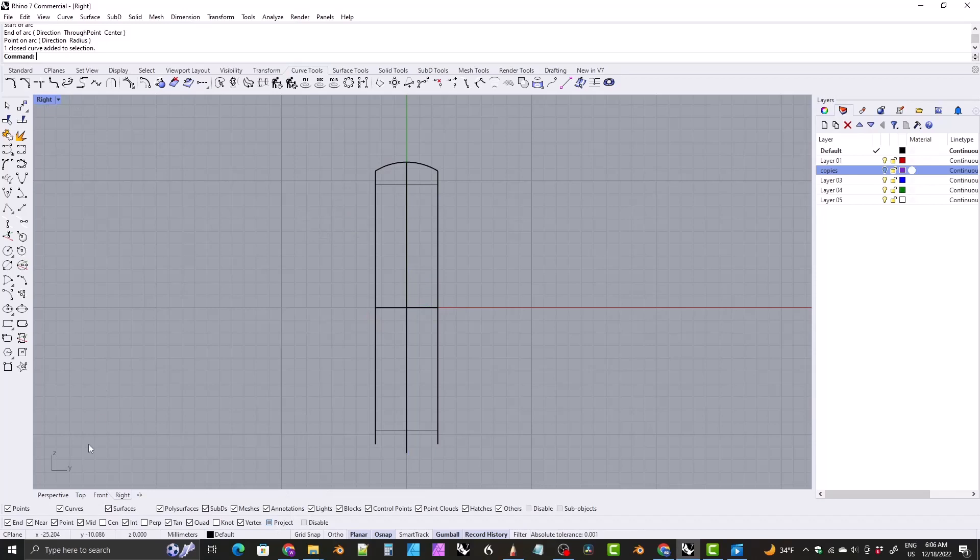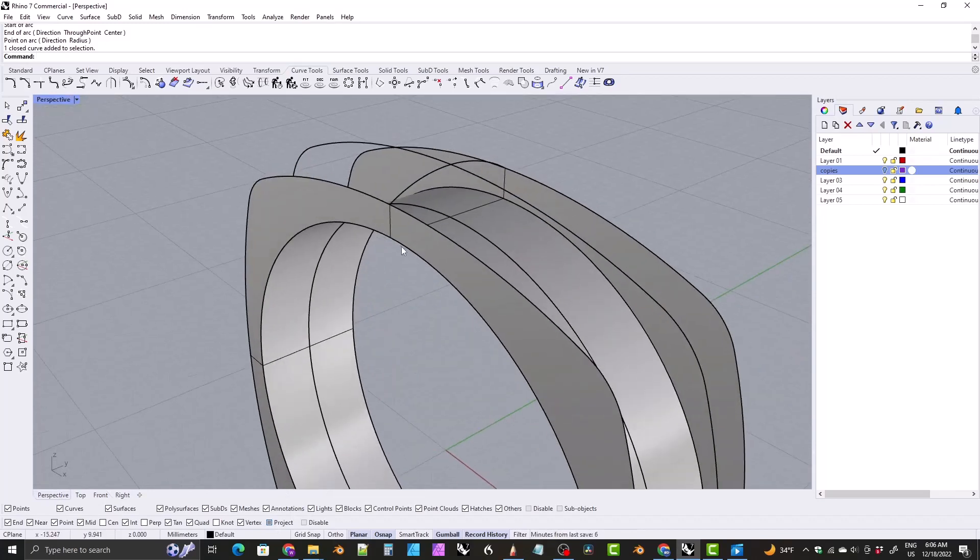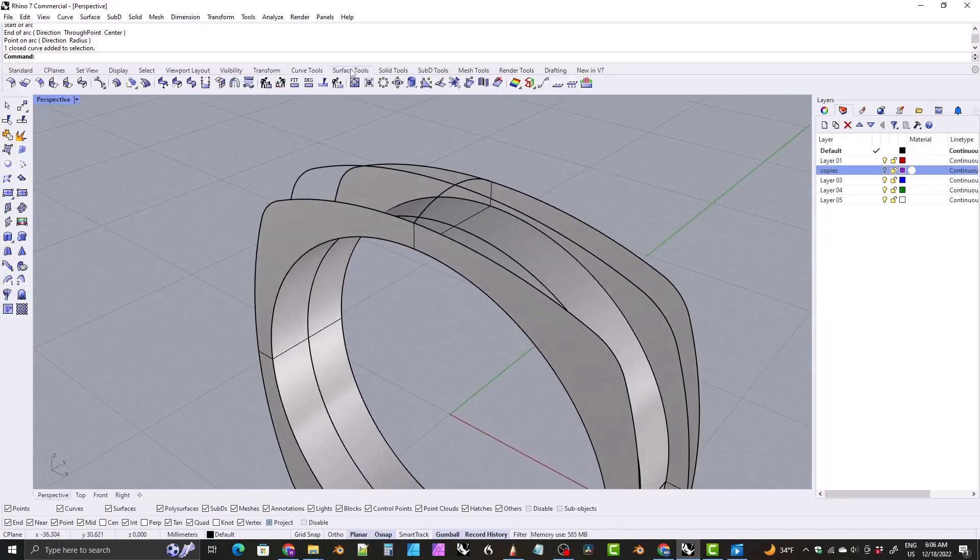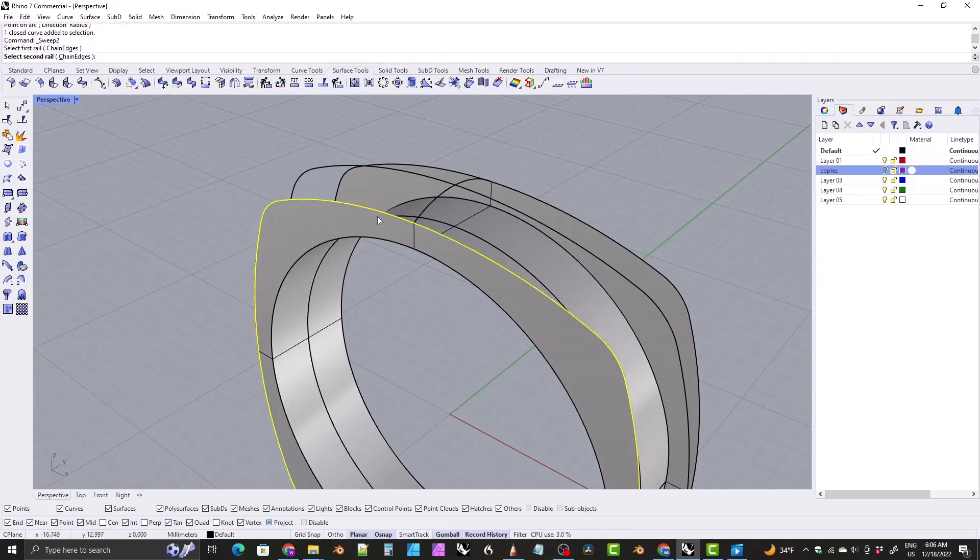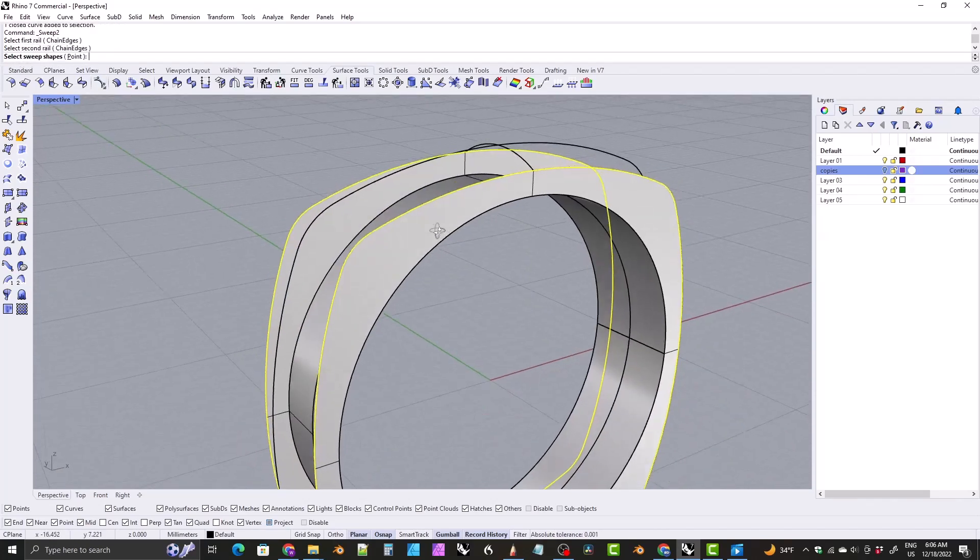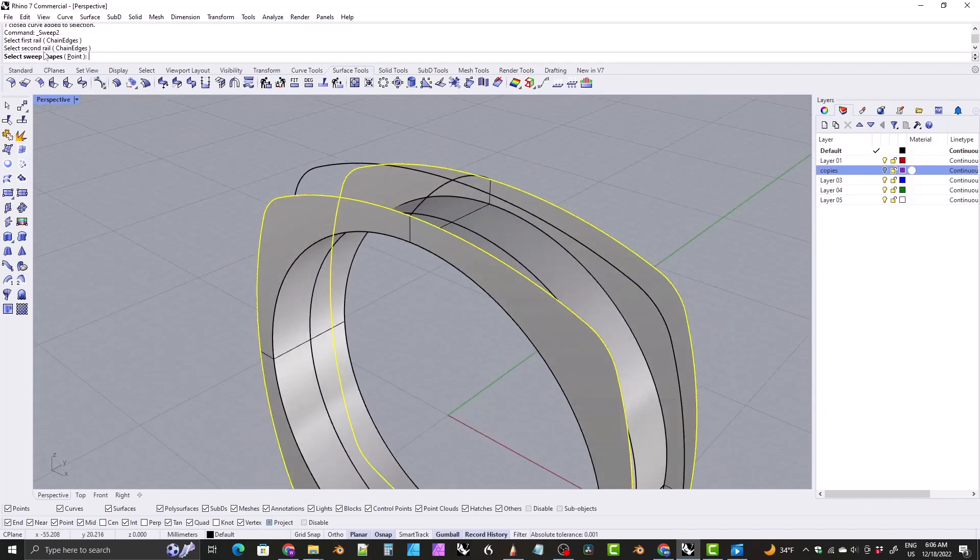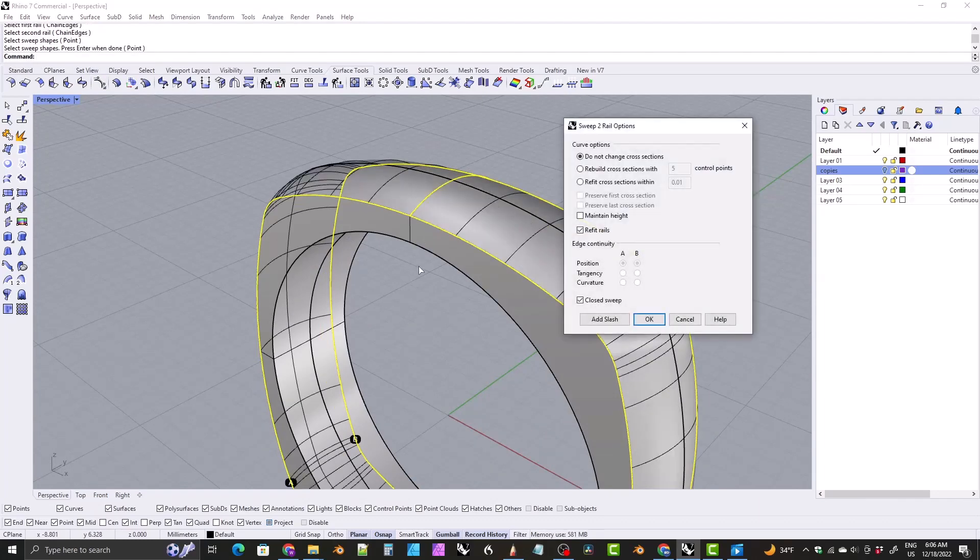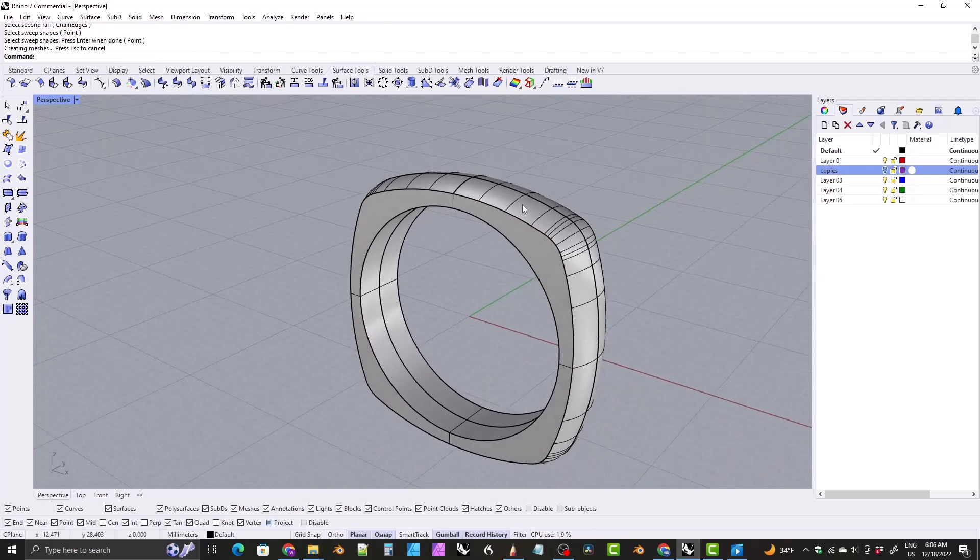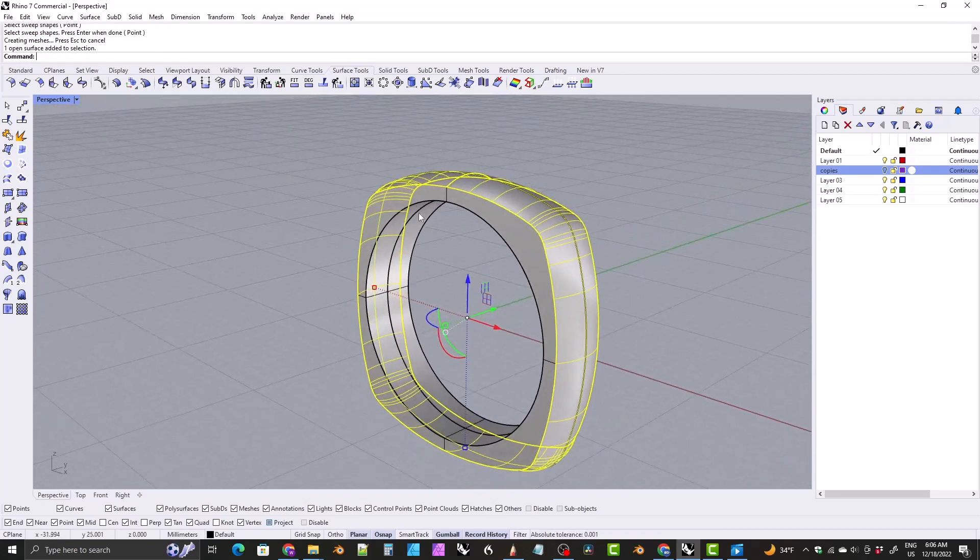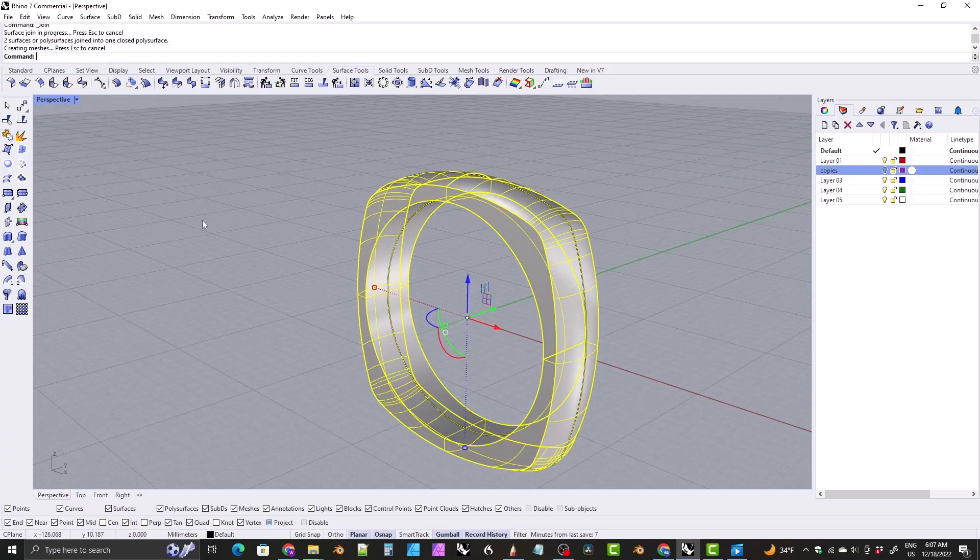So now we will switch to the perspective view and we will come to surface tools, sweep two rails. We'll click on, it's asking for our first rail. We'll just click on one of the edges of the ring. It's asking for the second rail. That will be the other edge of the ring. And then it's asking for a sweep shape. And that's going to be this. We'll hit enter and click okay.